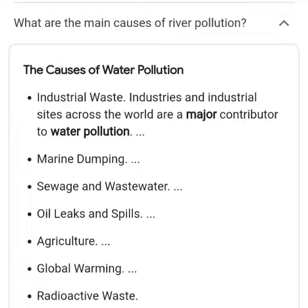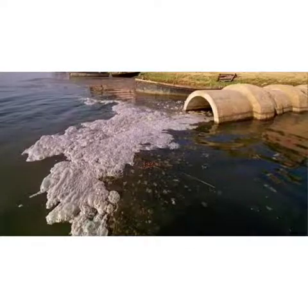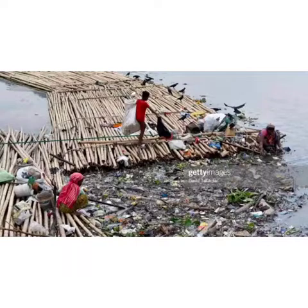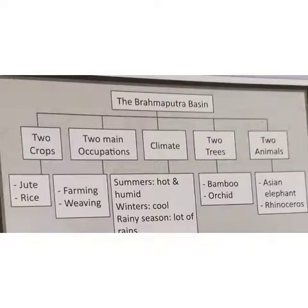Now, the main causes of river pollution. The causes of water pollution include industrial waste — industries across the world are a major contributor to water pollution. Other causes include marine dumping, sewage and waste water, oil leaks and spills, agriculture, global warming, and radioactive waste. Water from factories pollutes the river, garbage also pollutes the river, and people washing clothes near the riverbank also cause pollution.